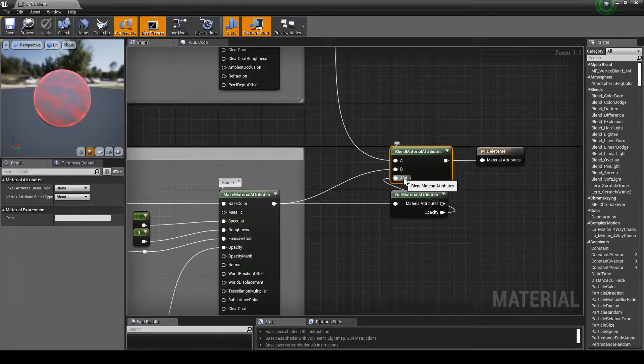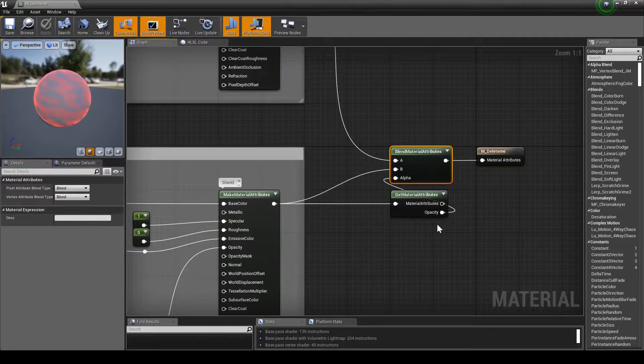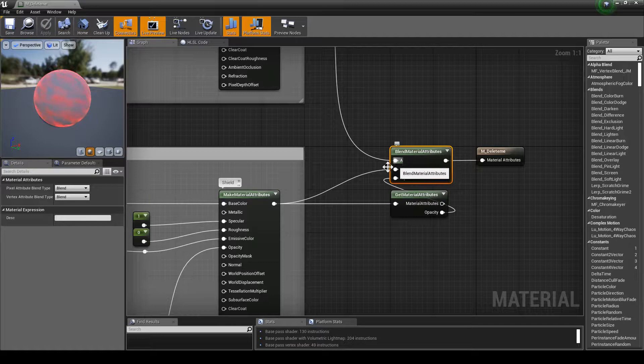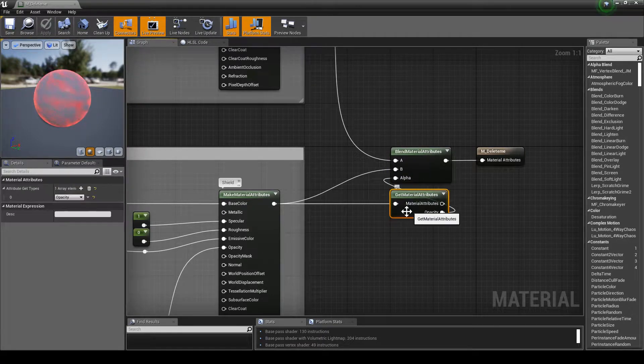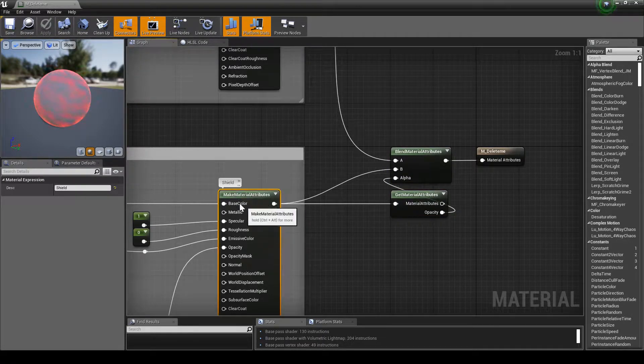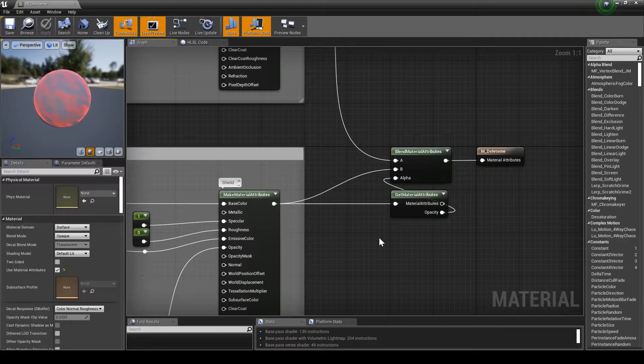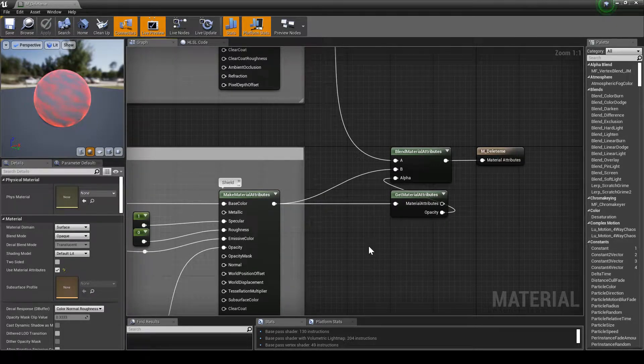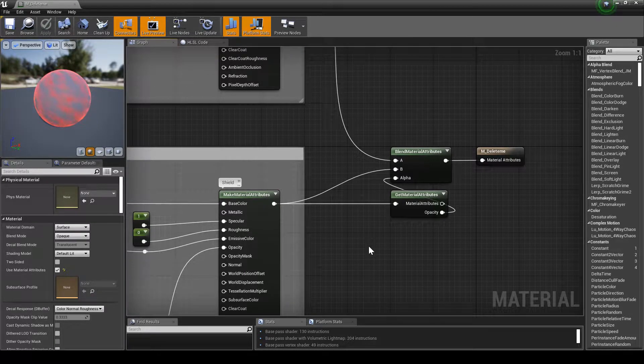We're using the shield's opacity to do that, so where the shield says hey I'm opaque, we're going to overlay it essentially.